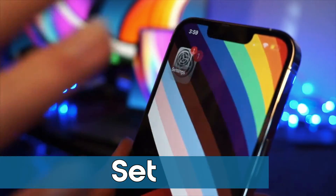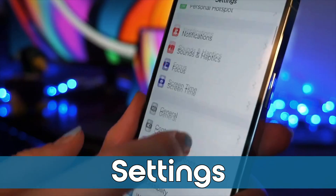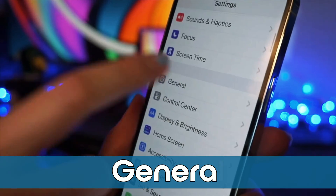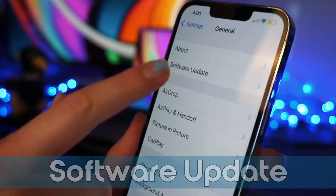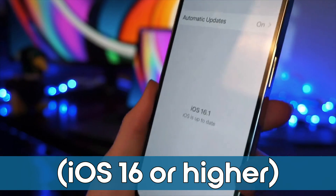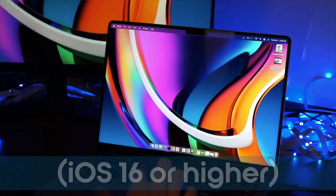On your iPhone, head to Settings, then click General, then click Software Update. Make sure this says iOS 16 or higher.